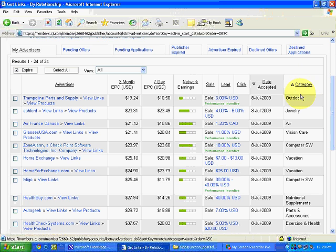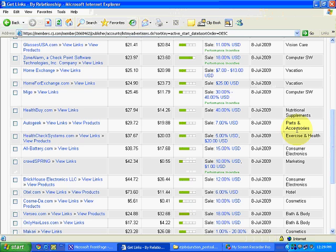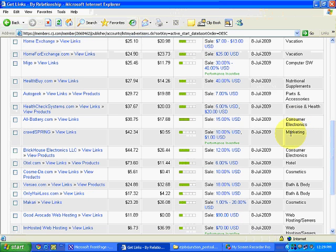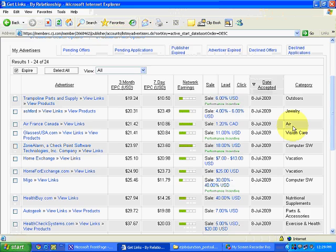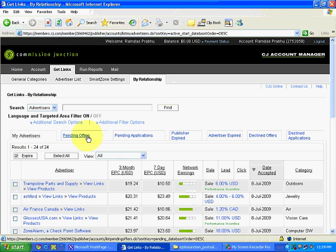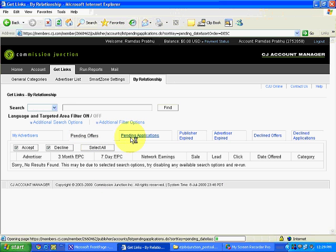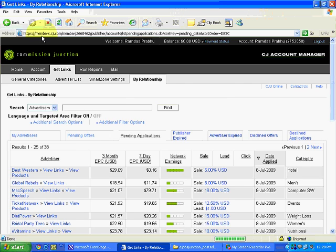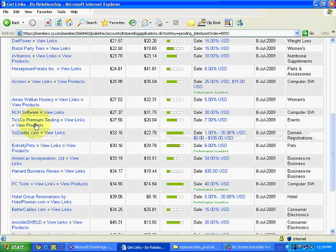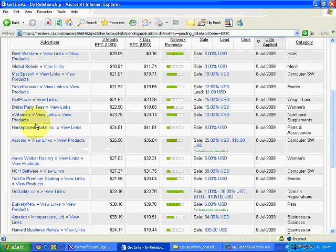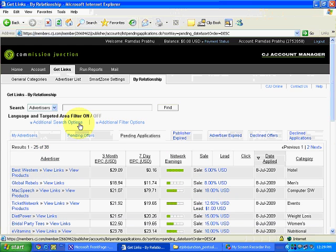You can see the categories — this advertiser is in Outdoor, this one is in Jewelry, and we have advertisers in Marketing and Consumer Electronics who have given approval. Then there are Pending Offers — nothing right now. And Pending Applications — all these applications are lying pending; the advertiser will manually review them and if they find us suitable, they'll give approval.